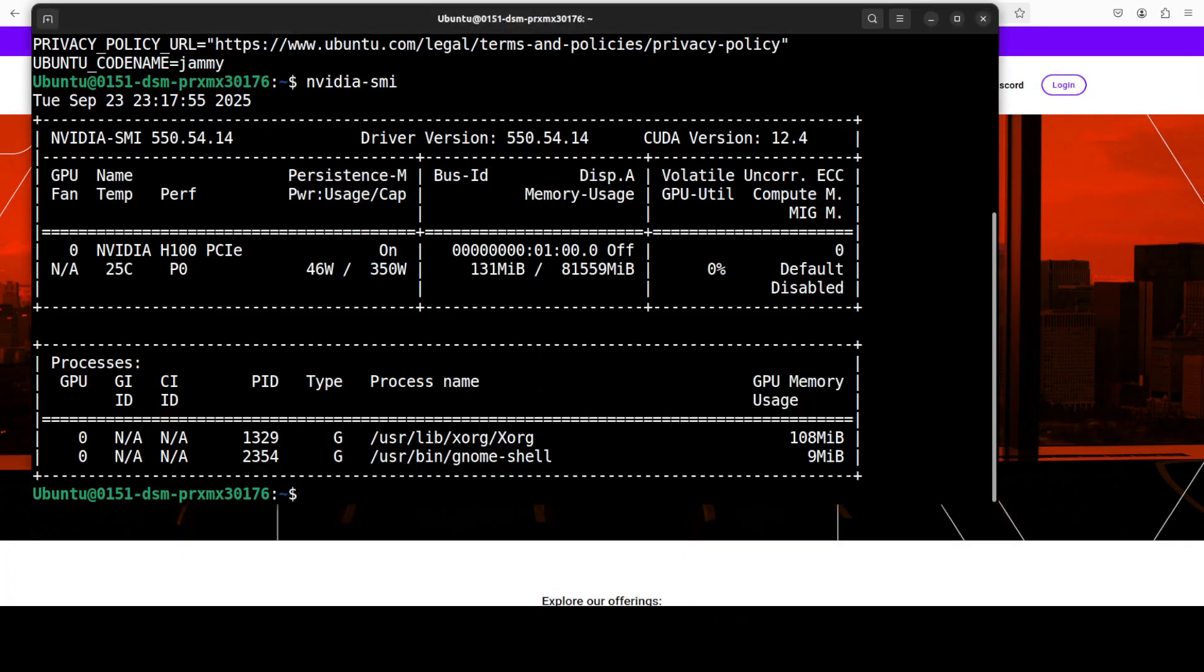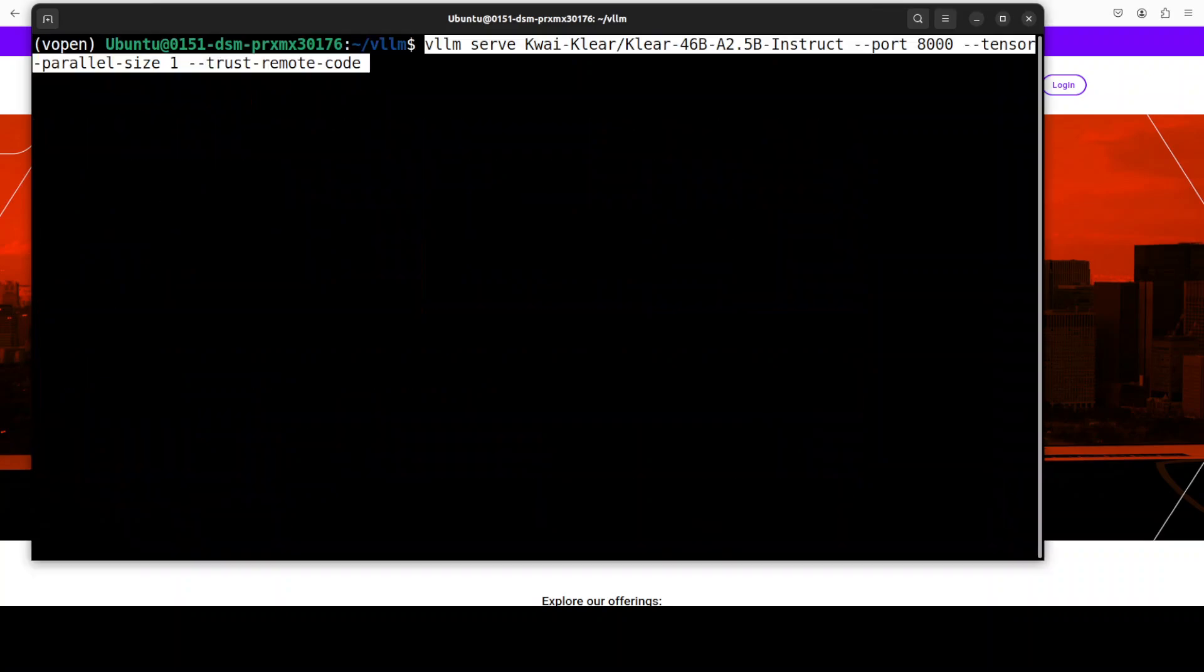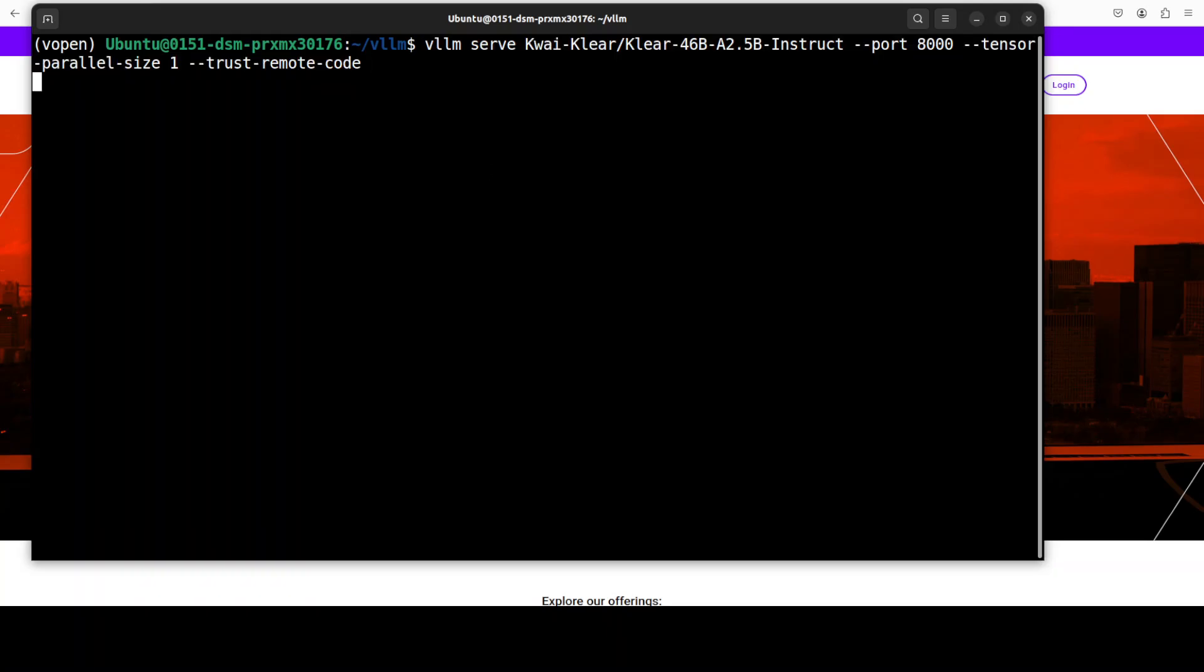Let's get the model underway. This is a simple command to serve this Koi Klear model on my local system at port 8000 and I'm just using one GPU here.